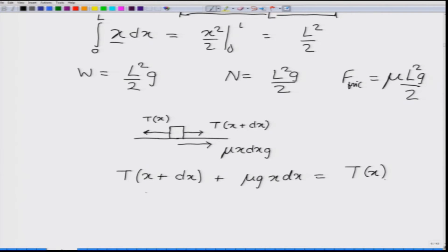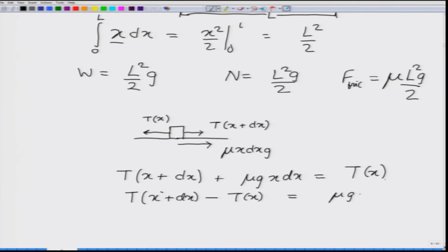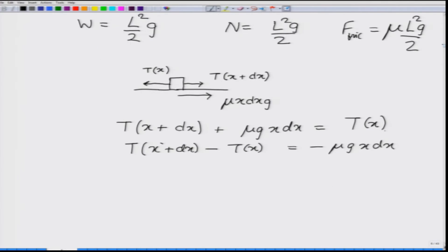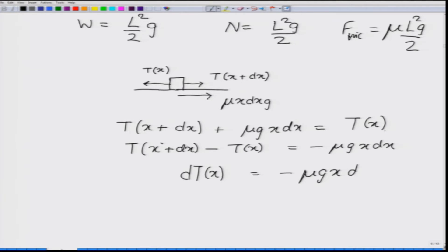The equilibrium equation for the element gives: T(x + dx) plus mu g x dx equals T(x). Writing this as T(x + dx) minus T(x) equals minus mu g x dx. Since there is an infinitesimal change in tension, dT(x) equals minus mu g x dx.